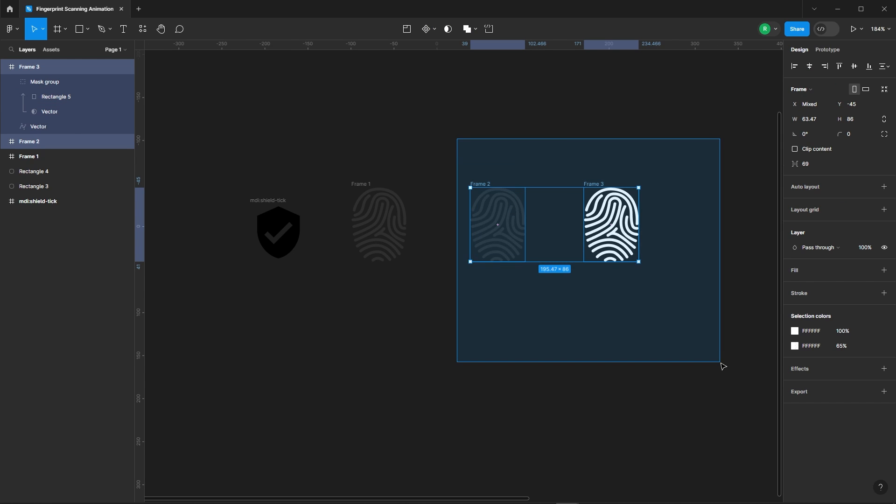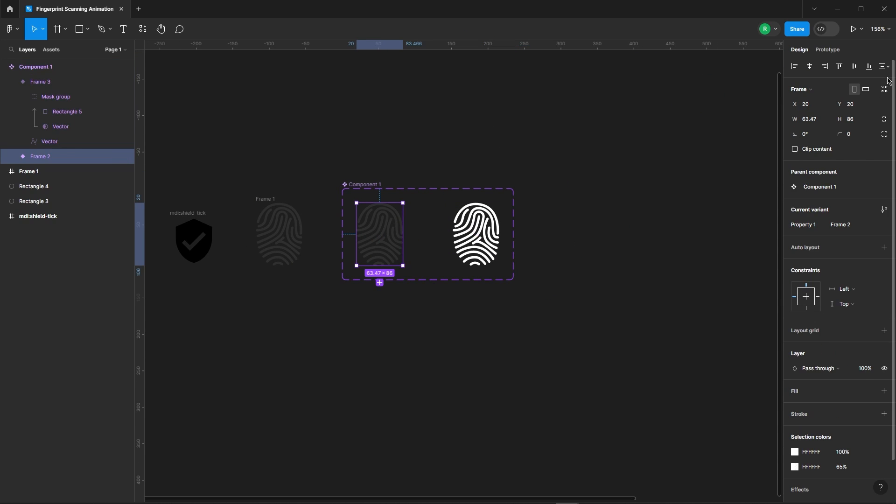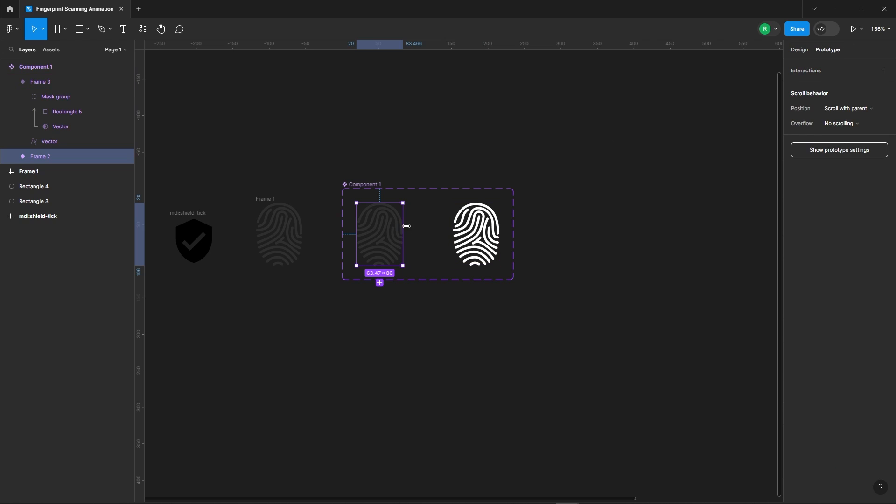Now, select the second and third frames and let's turn them into a component set. Time for some action, let's add a prototype.